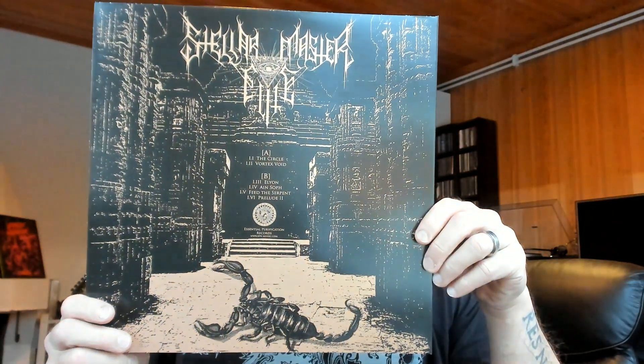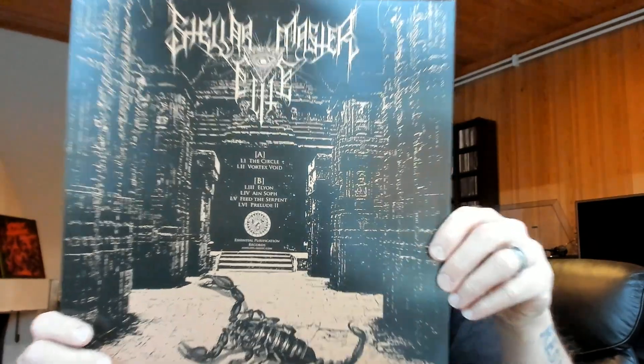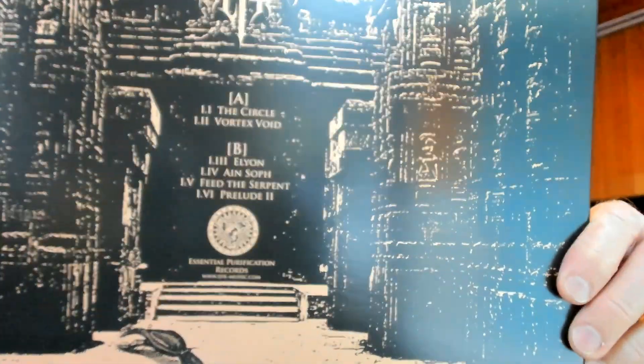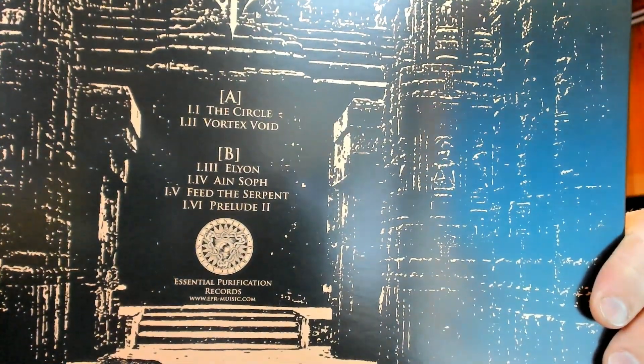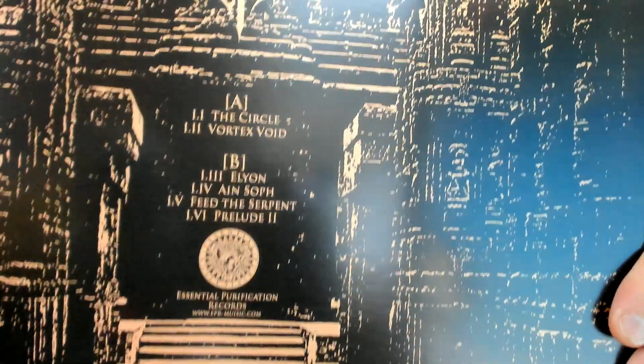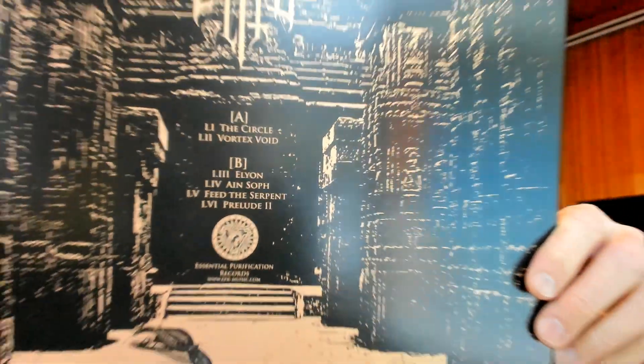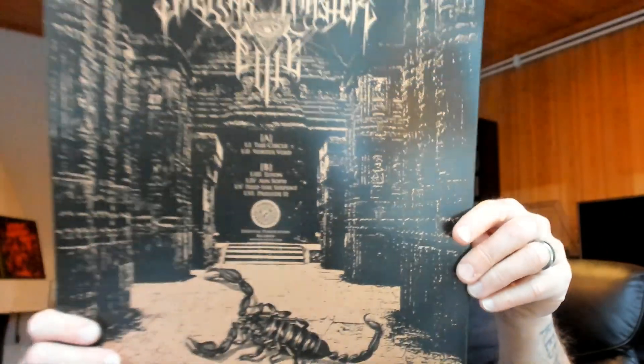This is one of those released by Essential Purification Records as you can see in the middle, and the band is obviously Stellar Master Elite. Nothing more inside.